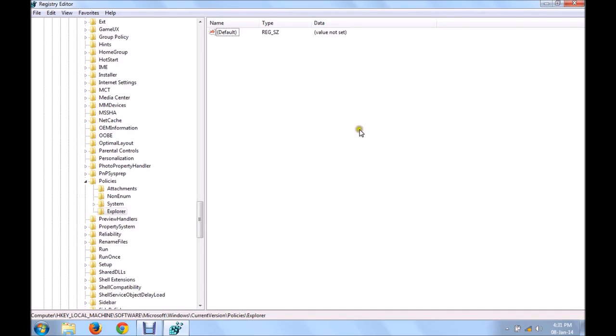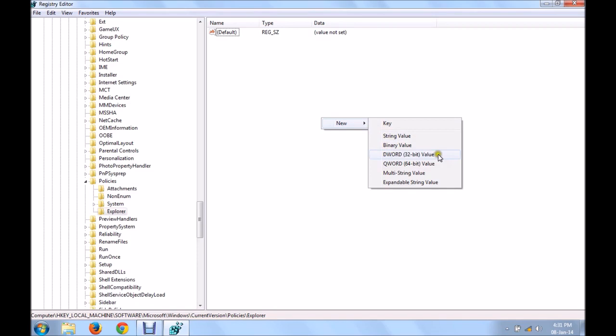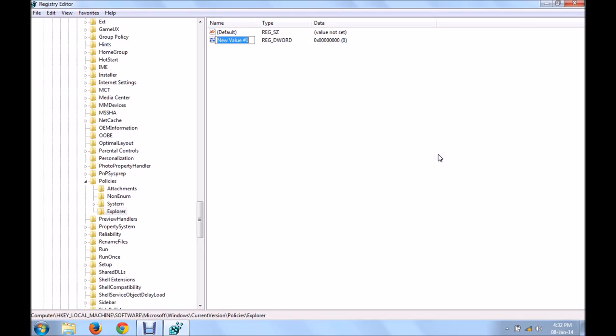In the explorer, create a new DWORD file. You can see there are options, a lot of options, DWORD file 32 bit, QWORD 64 bit. Now you just keep in mind, you always have to work with this DWORD file only. You have to open a DWORD file, irrespective of your system's configuration, whether it is a 32 bit device or a 64 bit.